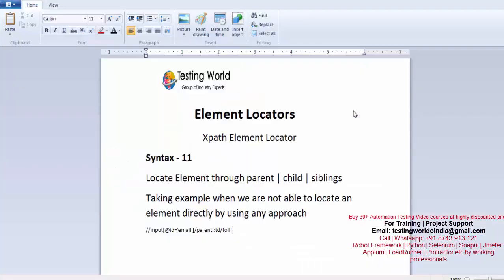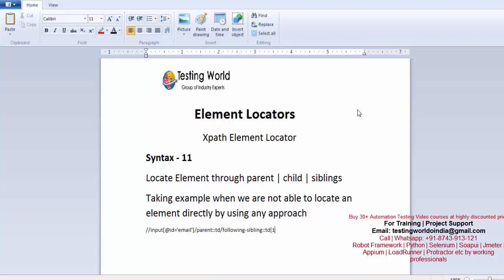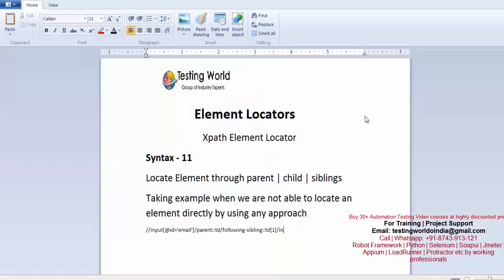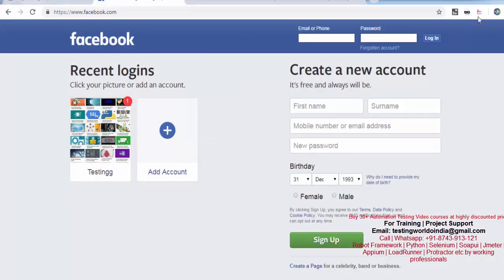One thing to note: after this TD we have two following siblings which are both TD elements. I want to go to the first one, so I mention [1]. Then inside that TD, I go to its child which is input — when moving directly to the child just use a forward slash followed by input.